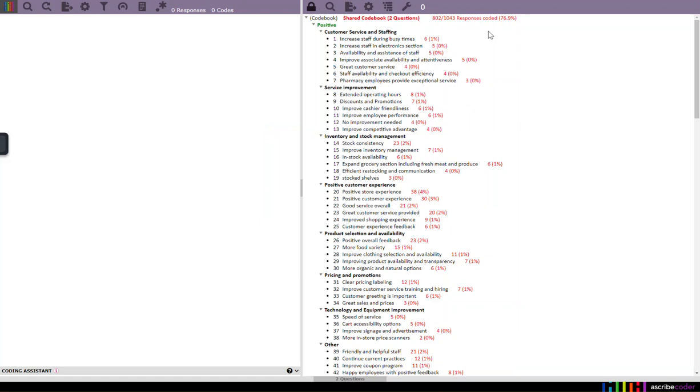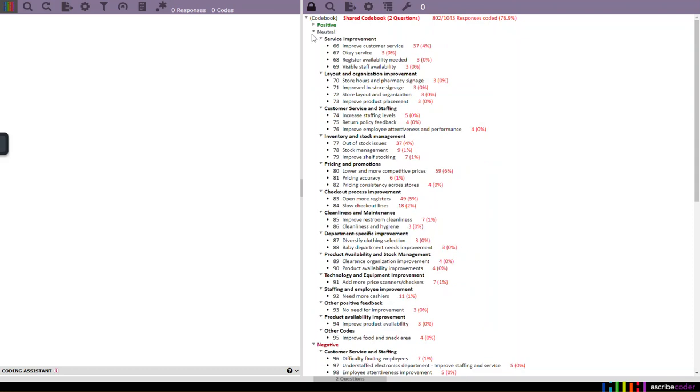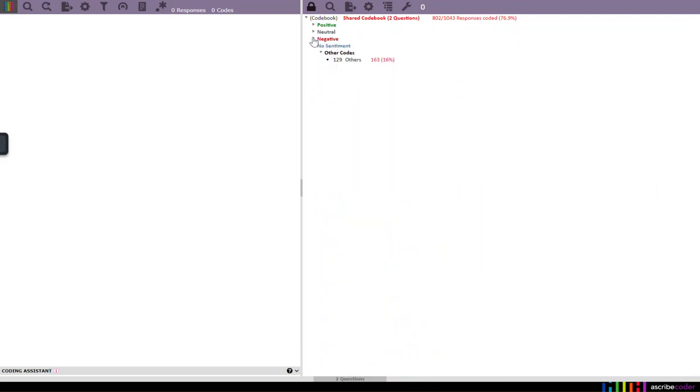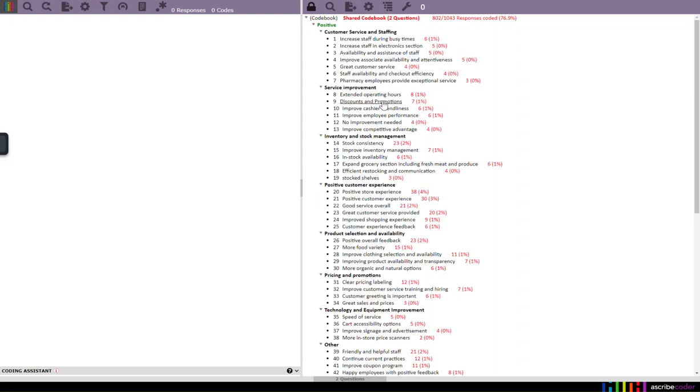So once it's imported back into a scribe coder, you'll see I've got my positive net and then my neutral net and then my negative net. And then all these things that the others are the partially coded responses. I can expand those back out. There we go.